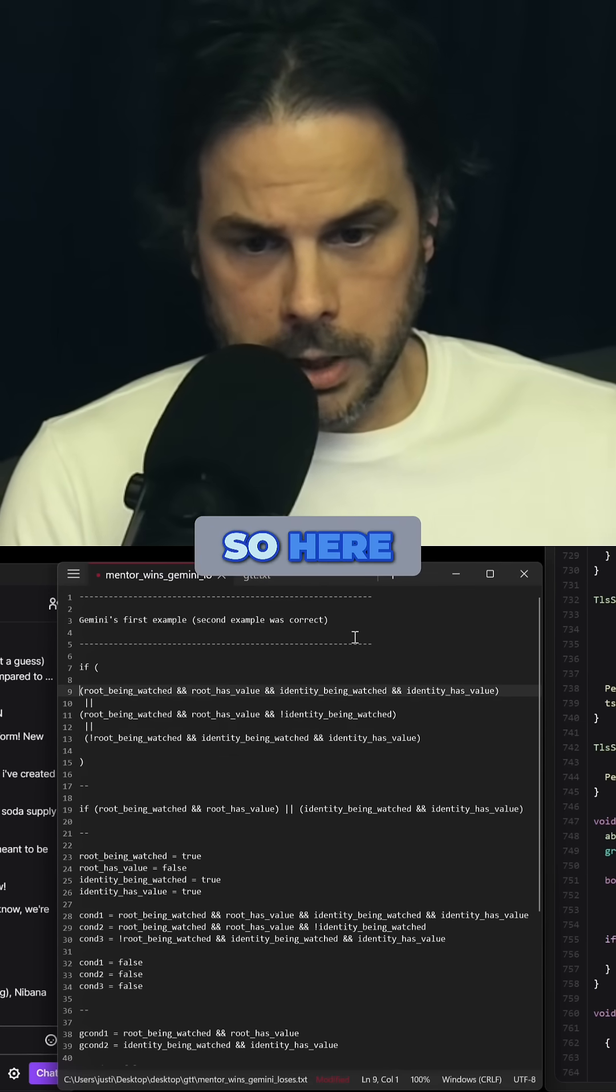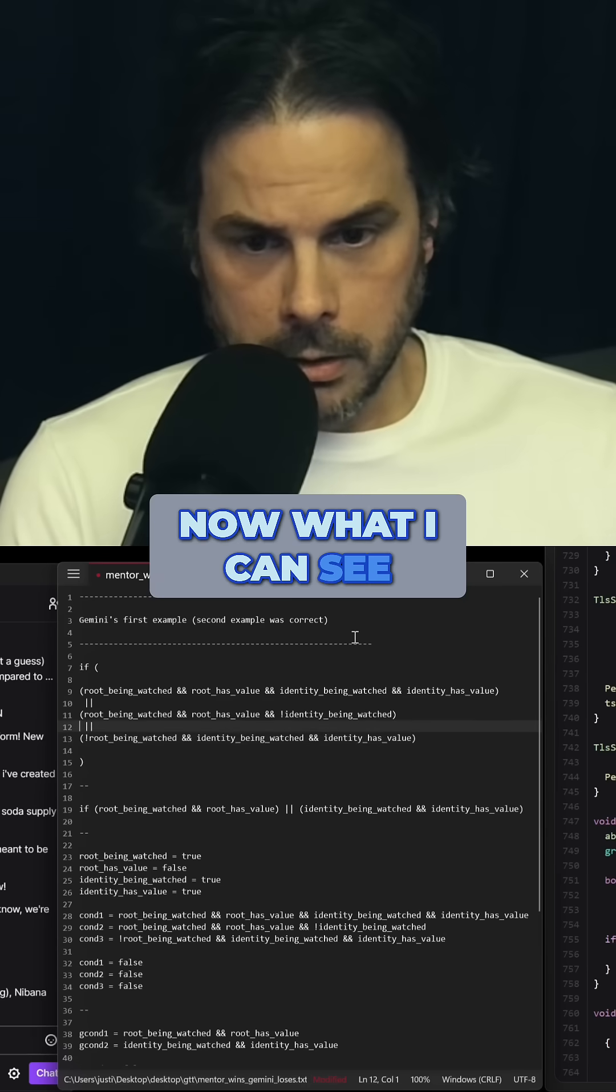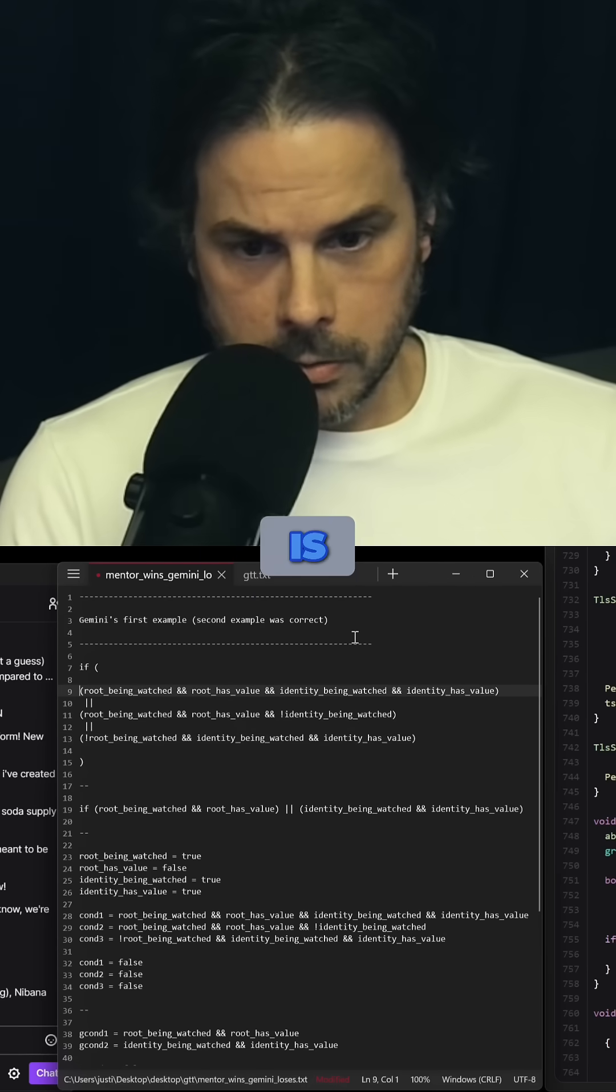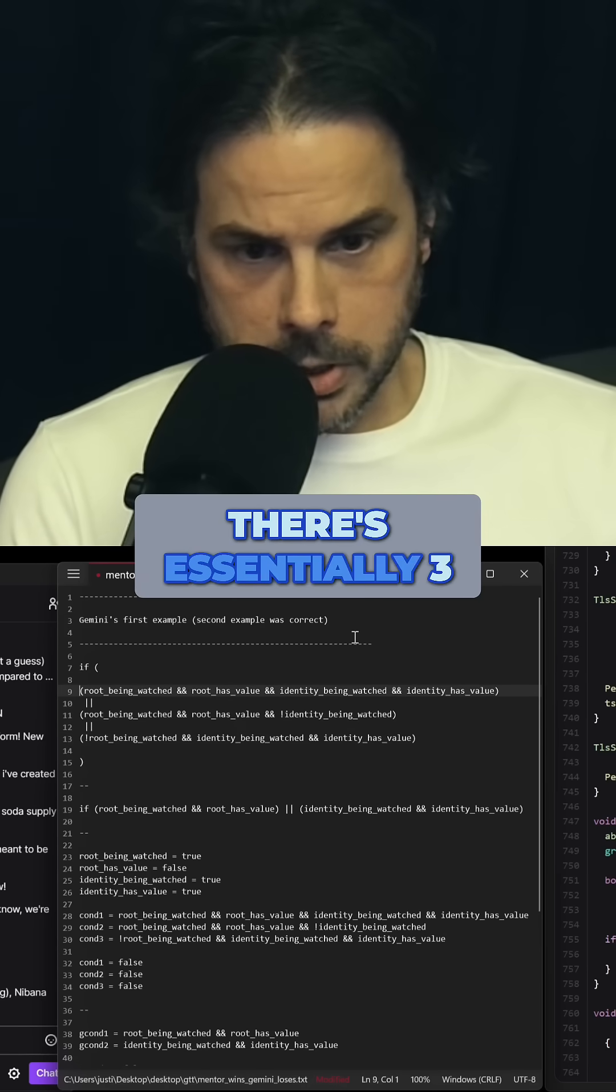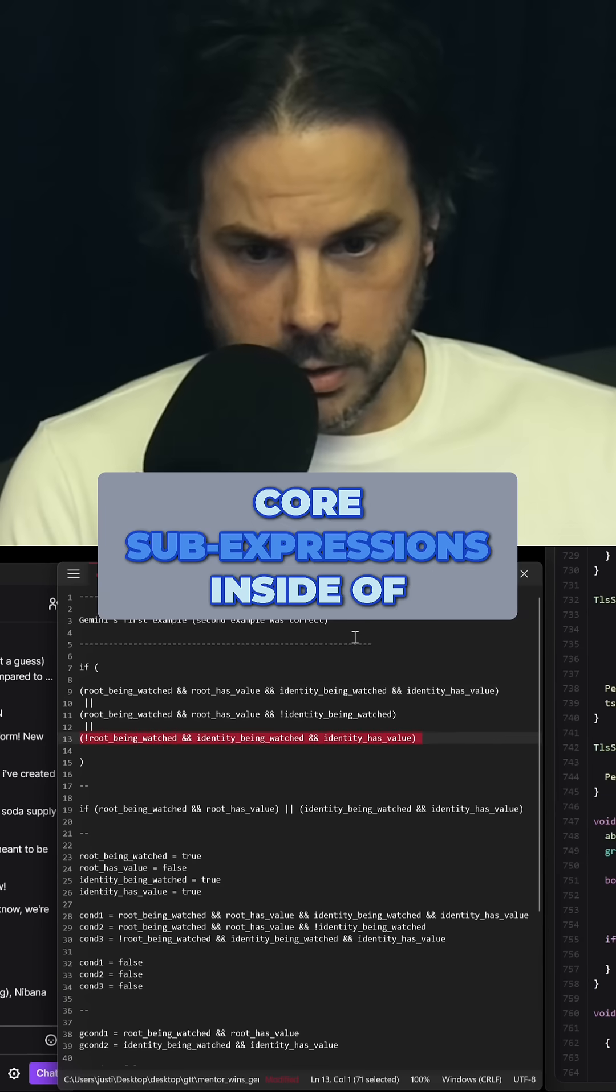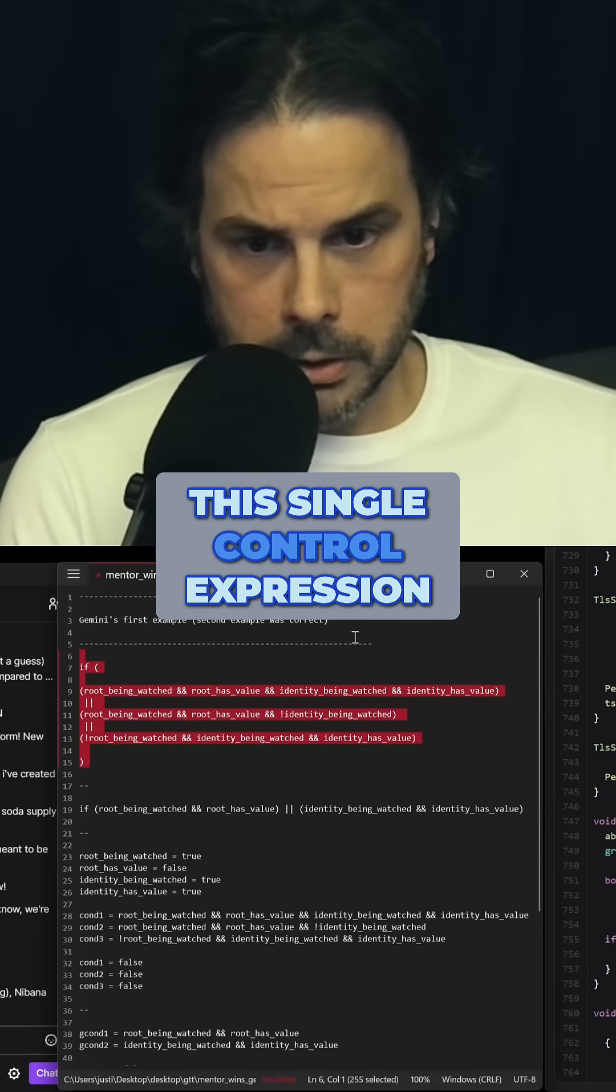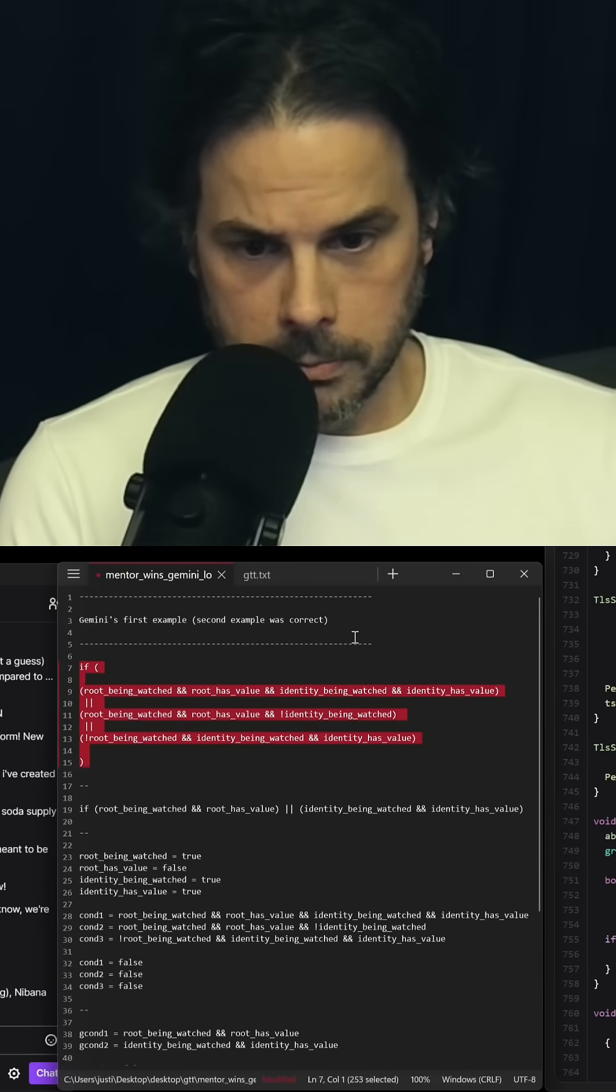So here, now what I can see is there's essentially three core sub-expressions inside of this single control expression.